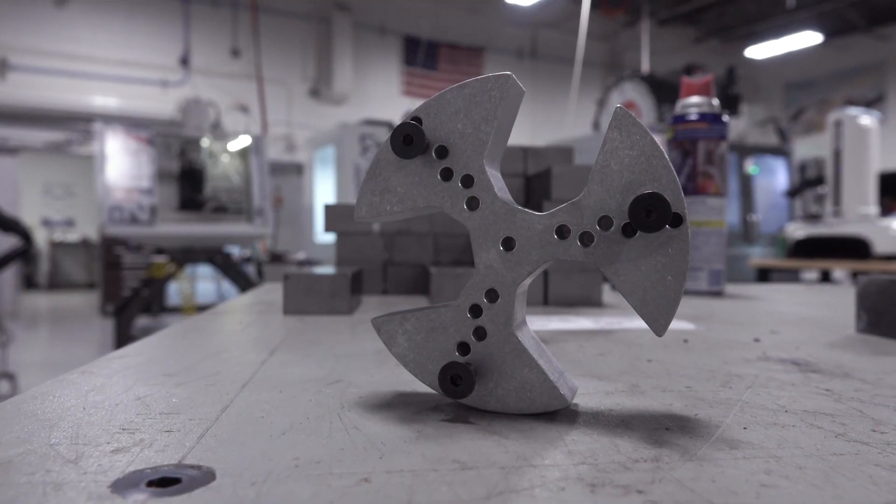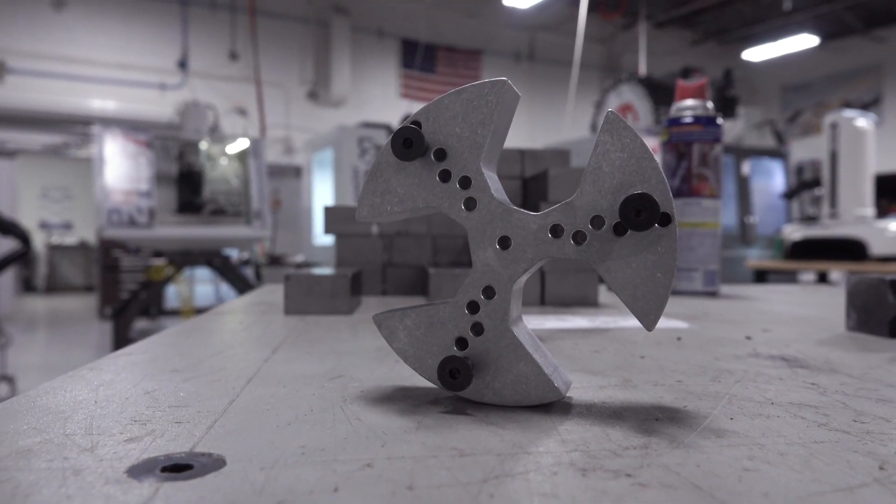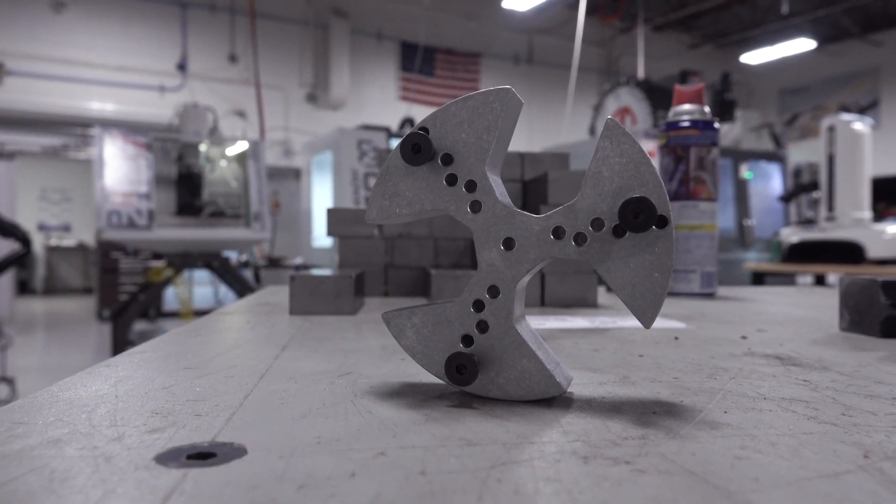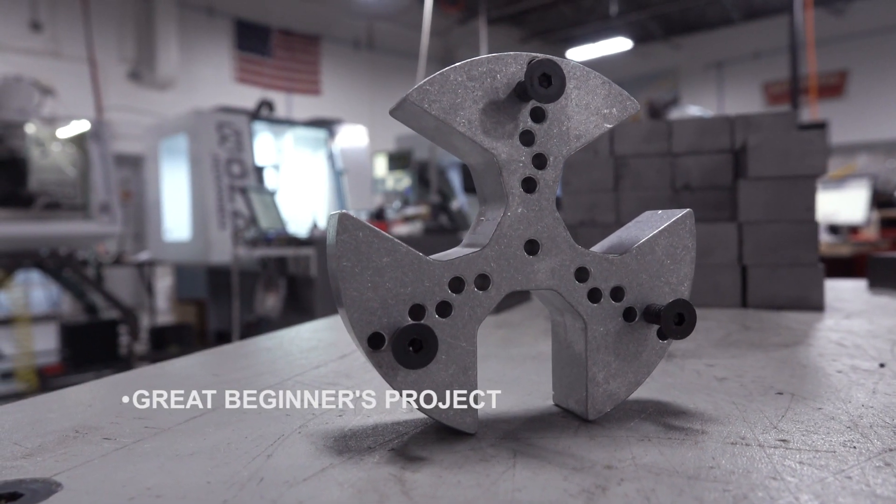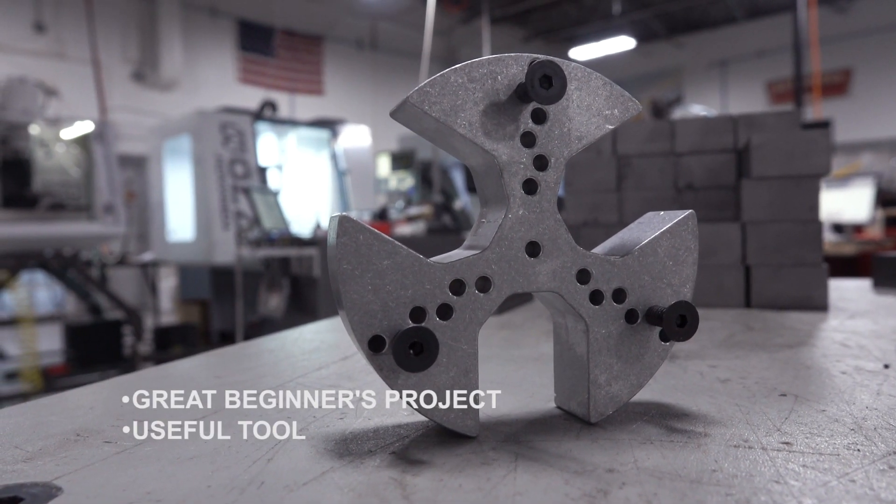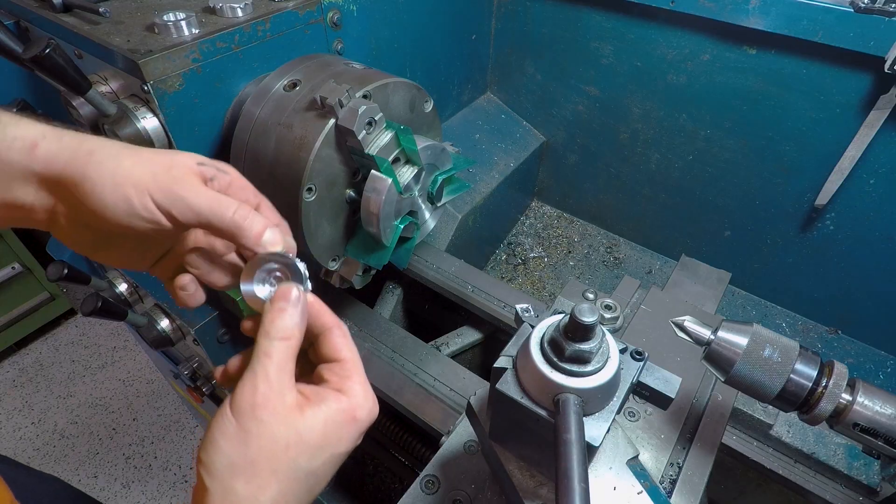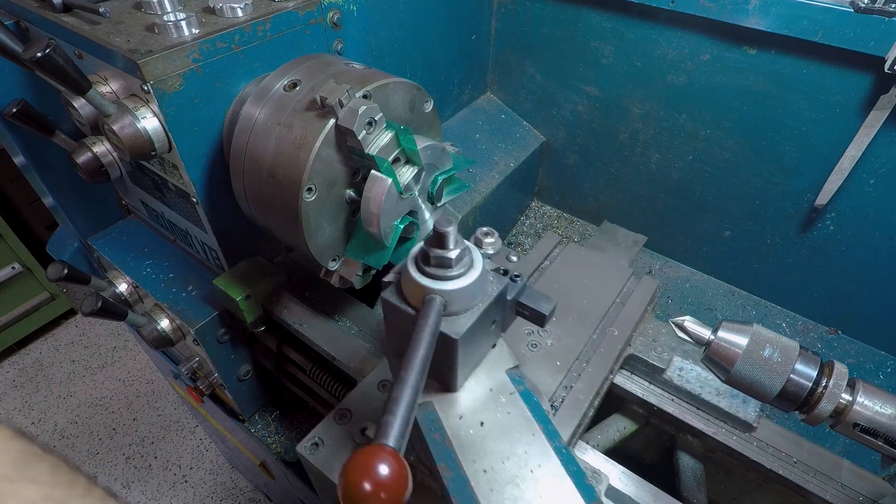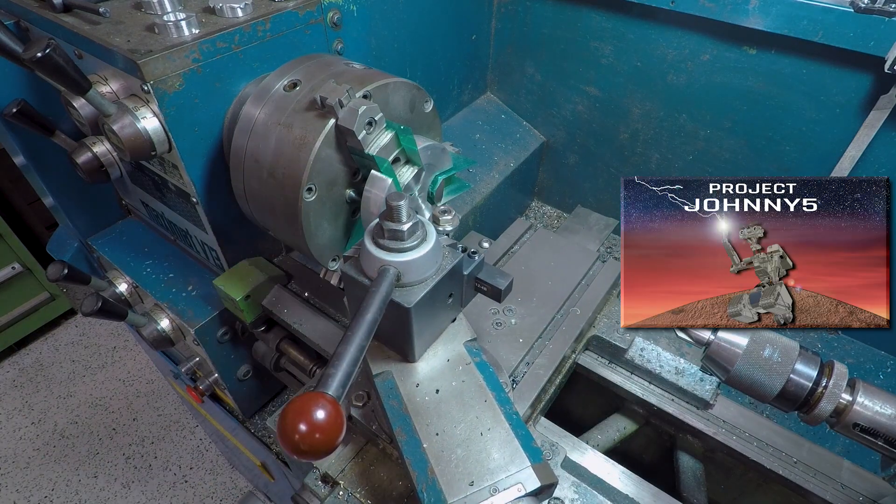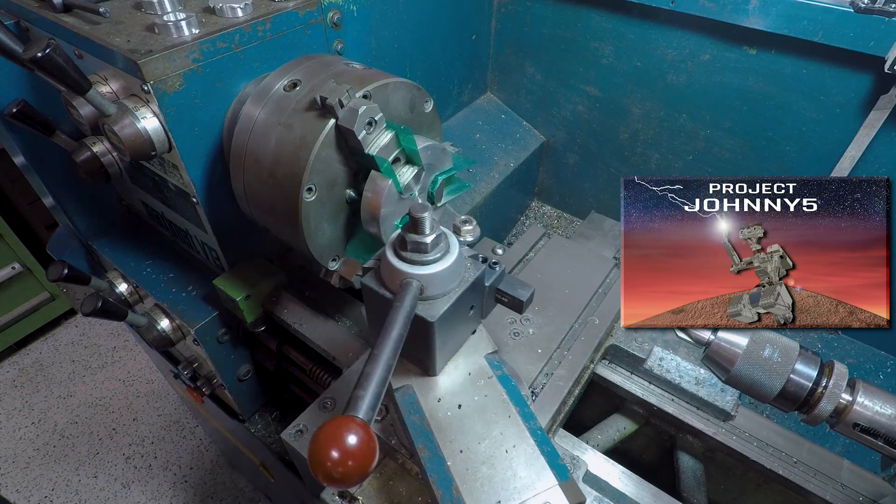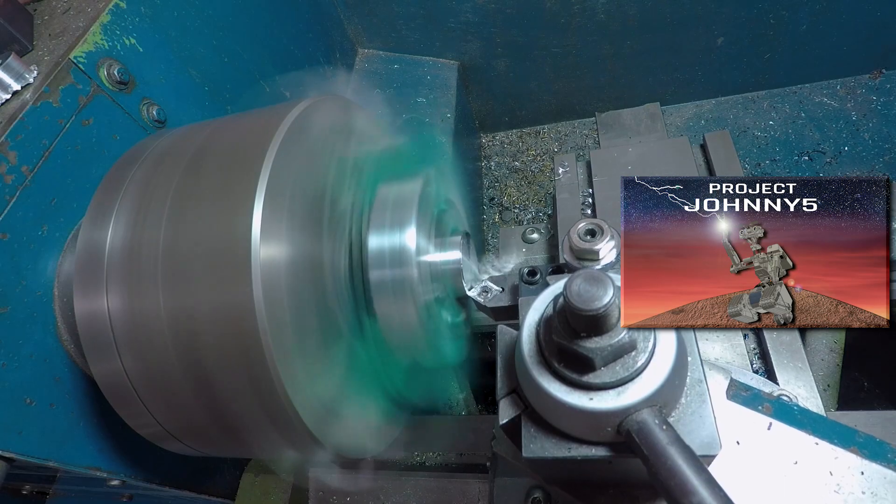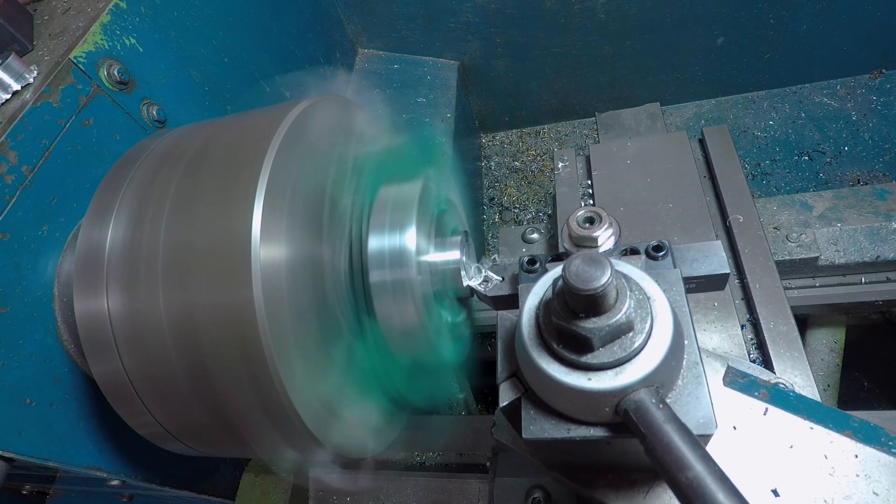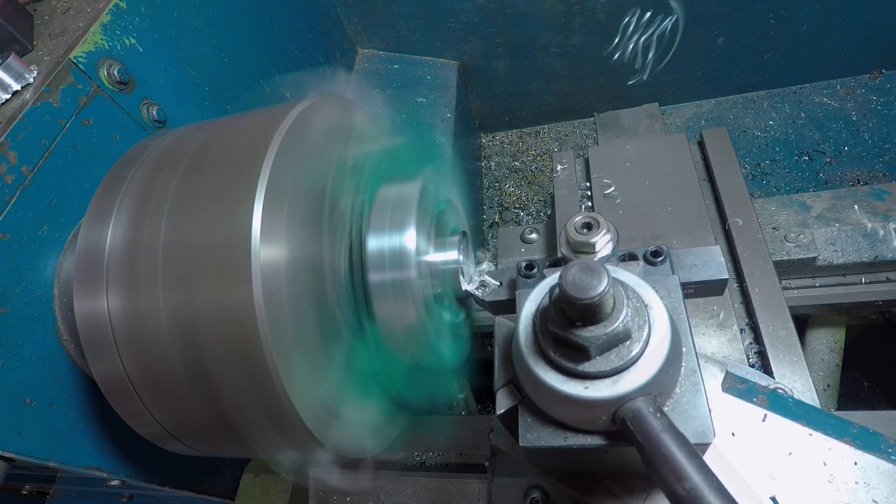So why make a lathe chuck spacer now? Well, number one it is a really good beginner's machinist project, but it's actually been a really useful tool. We've had a number of parts for Johnny 5 where we've had to do multiple redundant operations. Sometimes it's just facing off the back side of a small batch of components.